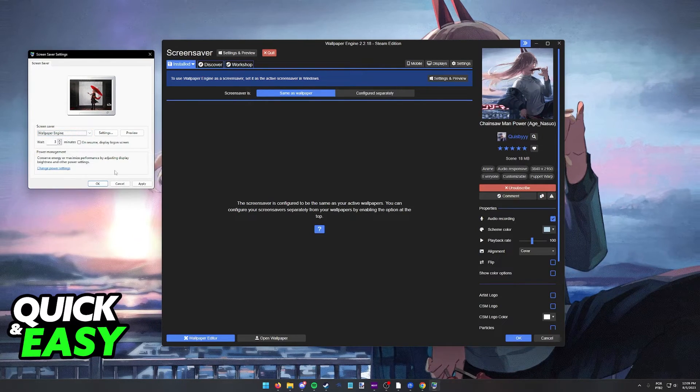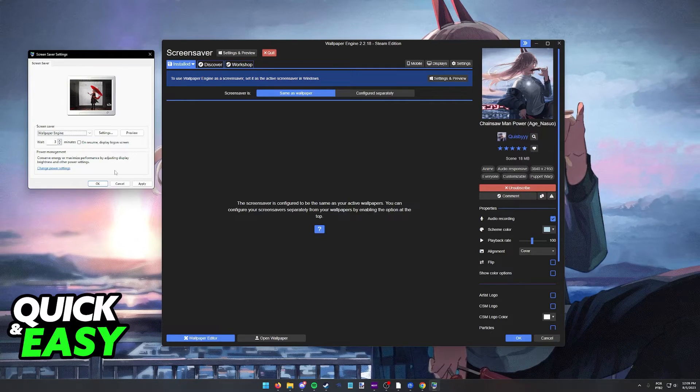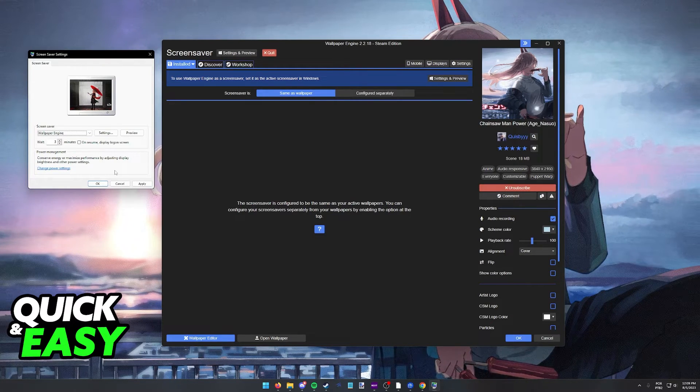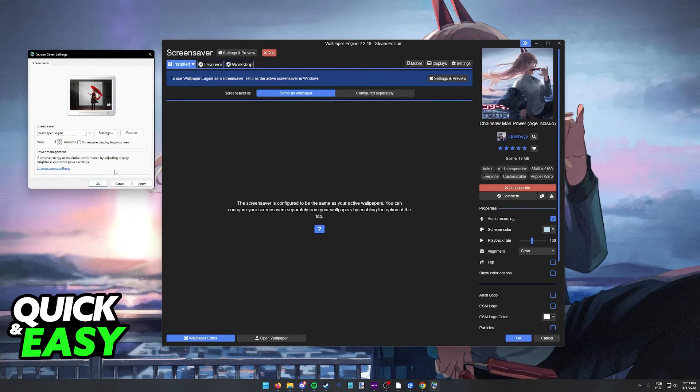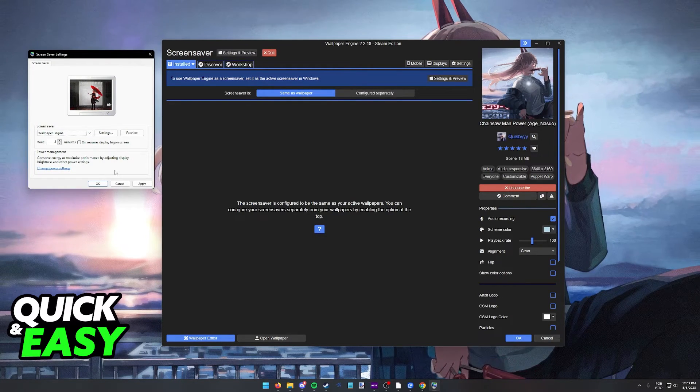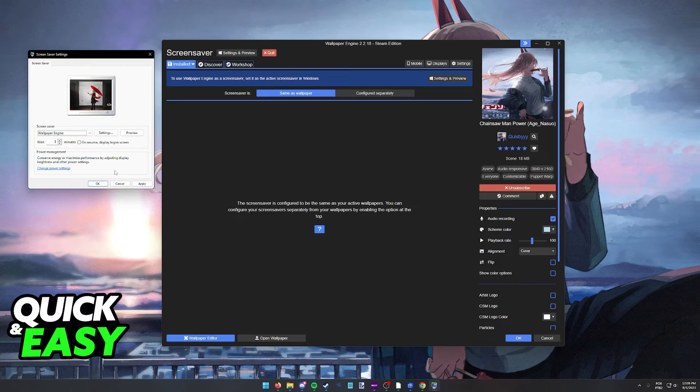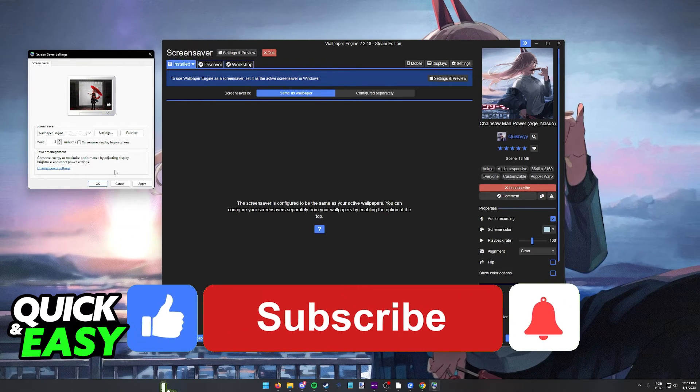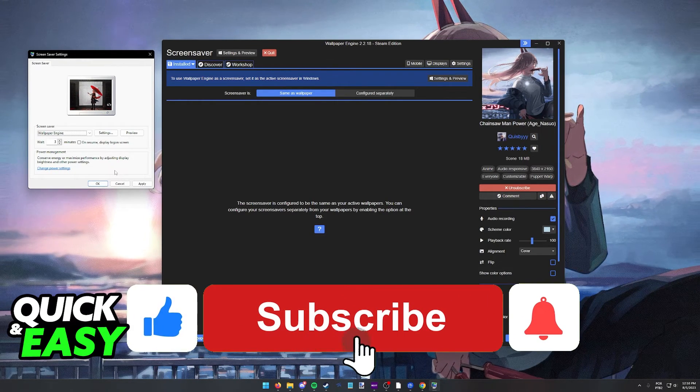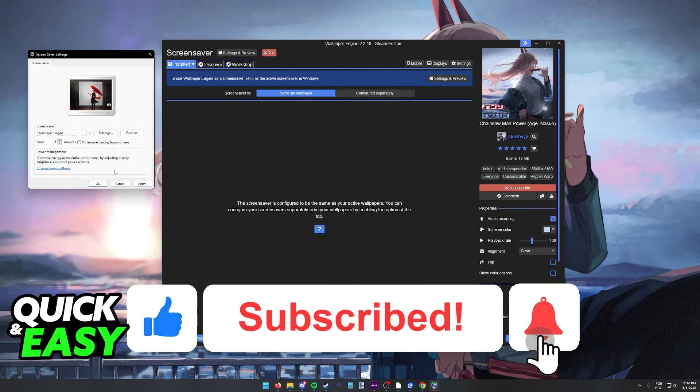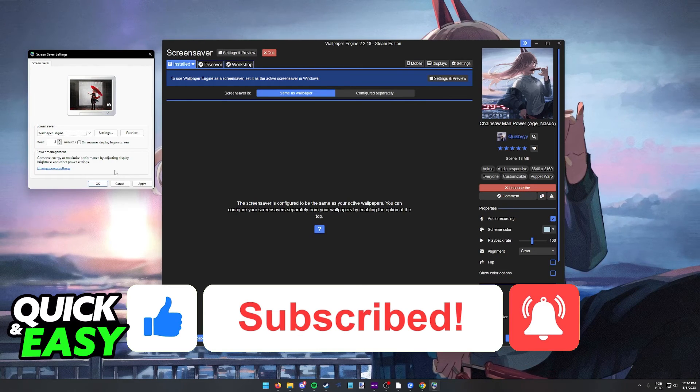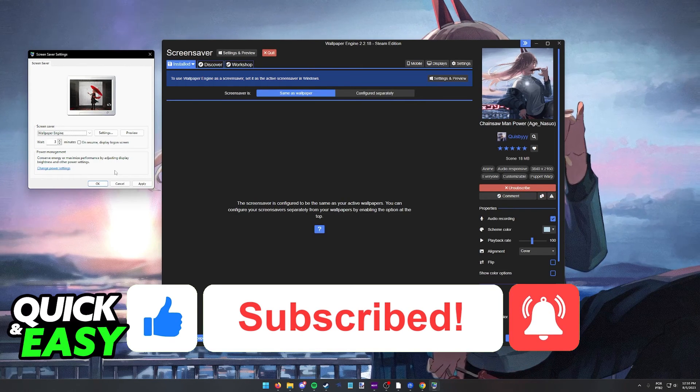Set the wait time, and everything will work. I hope I was able to help you on how to change your screensaver inside of Wallpaper Engine. If this video helped you, please be sure to leave a like and subscribe for more quick and easy tips.